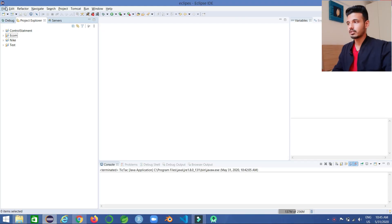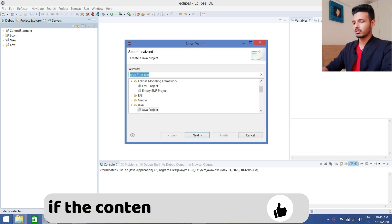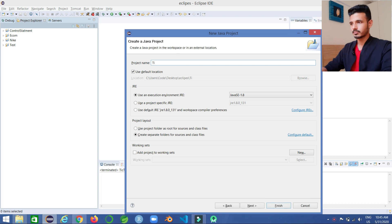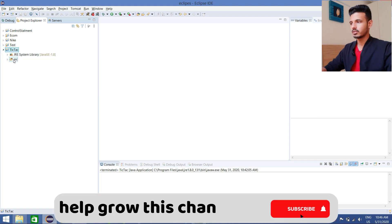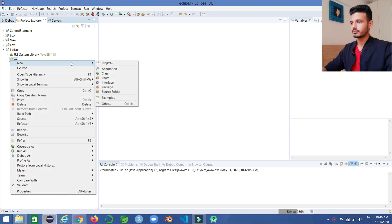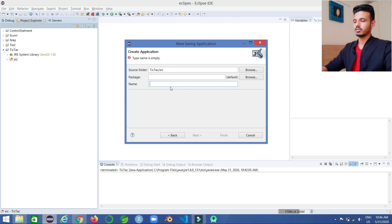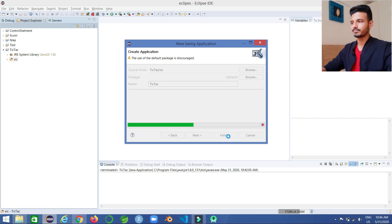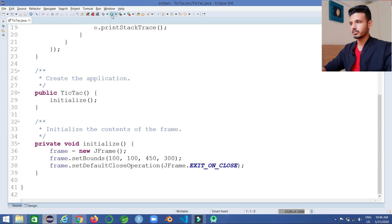Let's first create a project named Tic-Tac-Toe. Go to File, New Project, Java Project, name it tic-tac, and click Finish. Go to Source, create a new file, go to Others, Swing Designers, write Swing Application Window, click Next, give the class name as tic-tac, and click Finish. So that's our initial program for the frame.